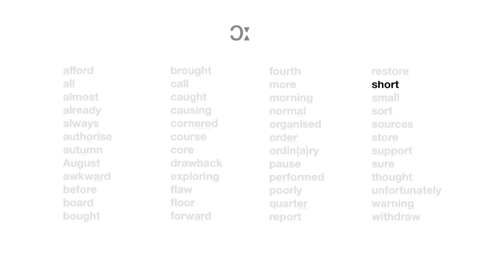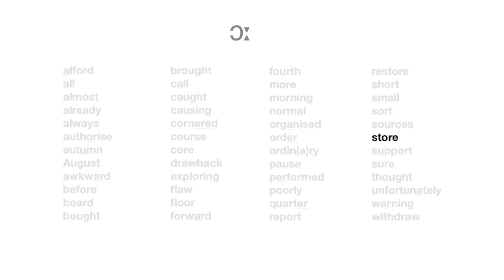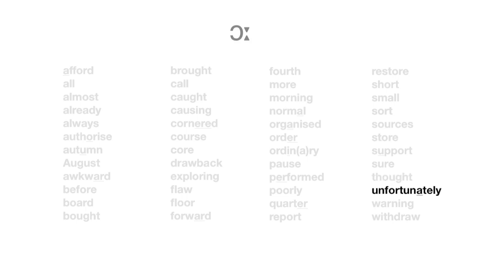Short. Small. Sort. Sources. Store. Support. Sure. Thought. Unfortunately. Warning. Withdraw.